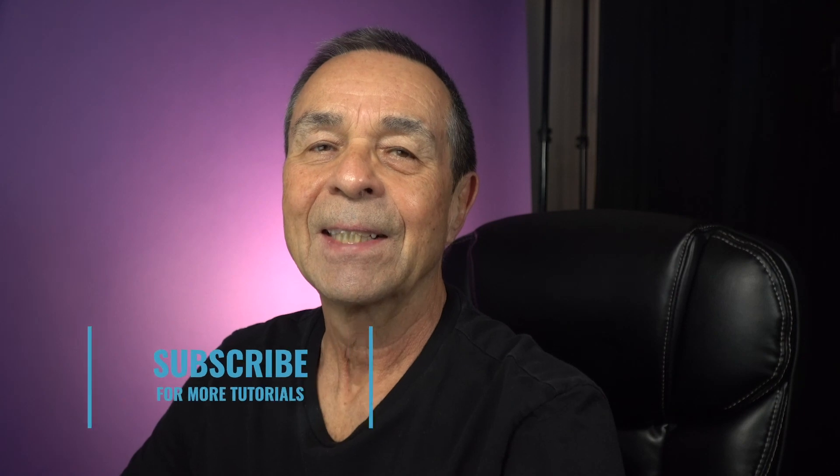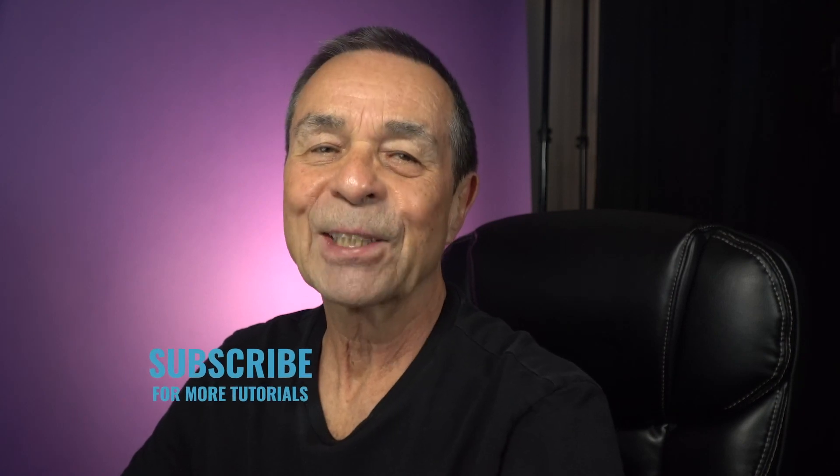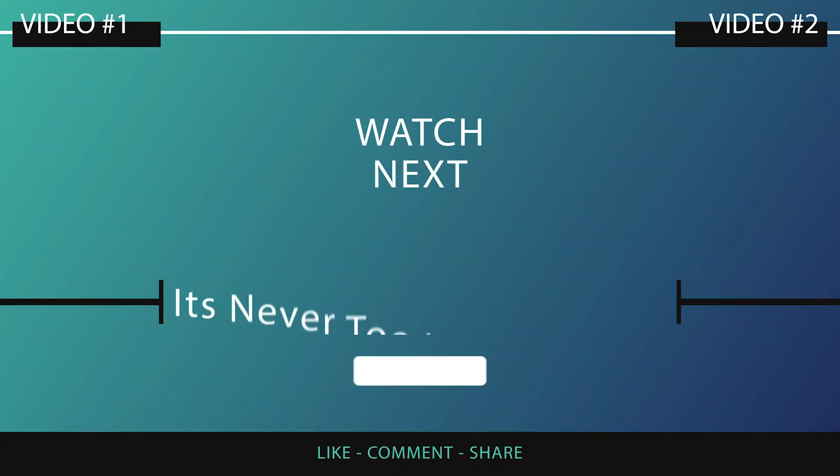If you want to know more about Photoshop, click on this playlist here. If you haven't already, subscribe and like this video. And remember, it's never too late to learn. Thanks for watching. See you in the next video. Bye.